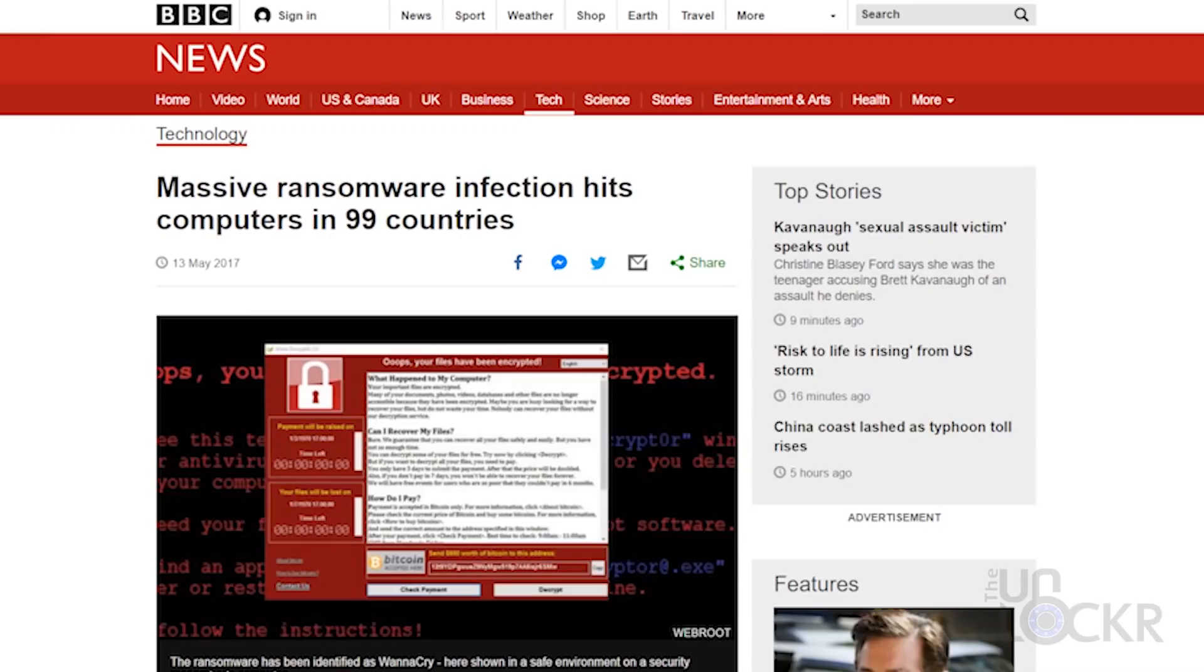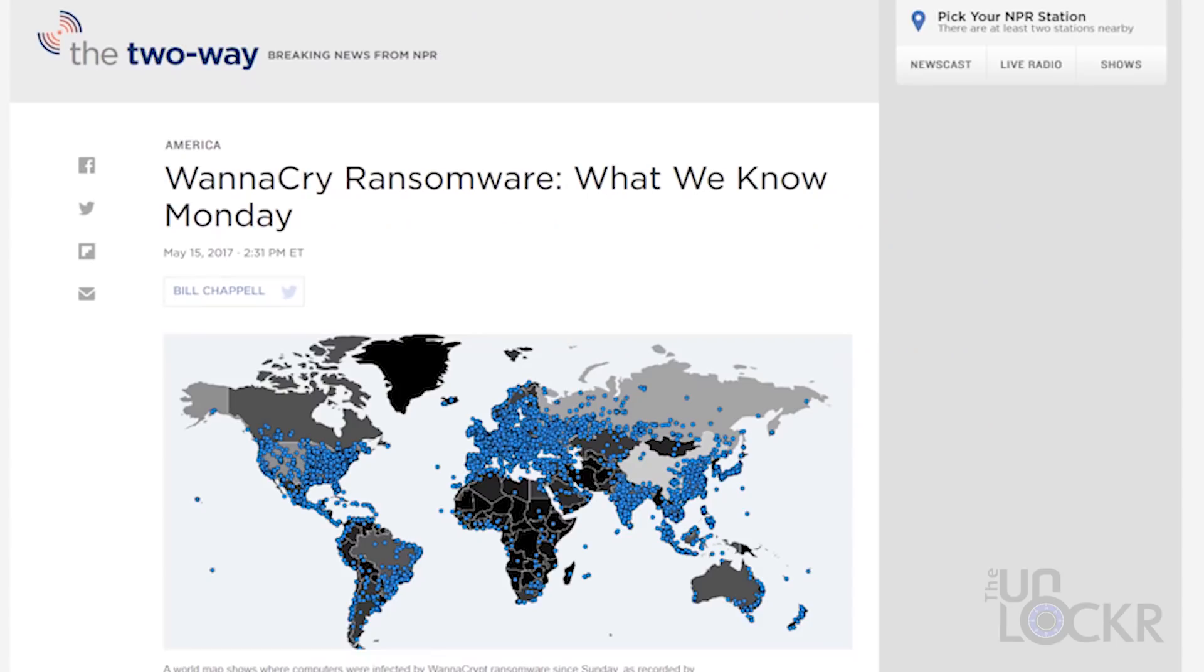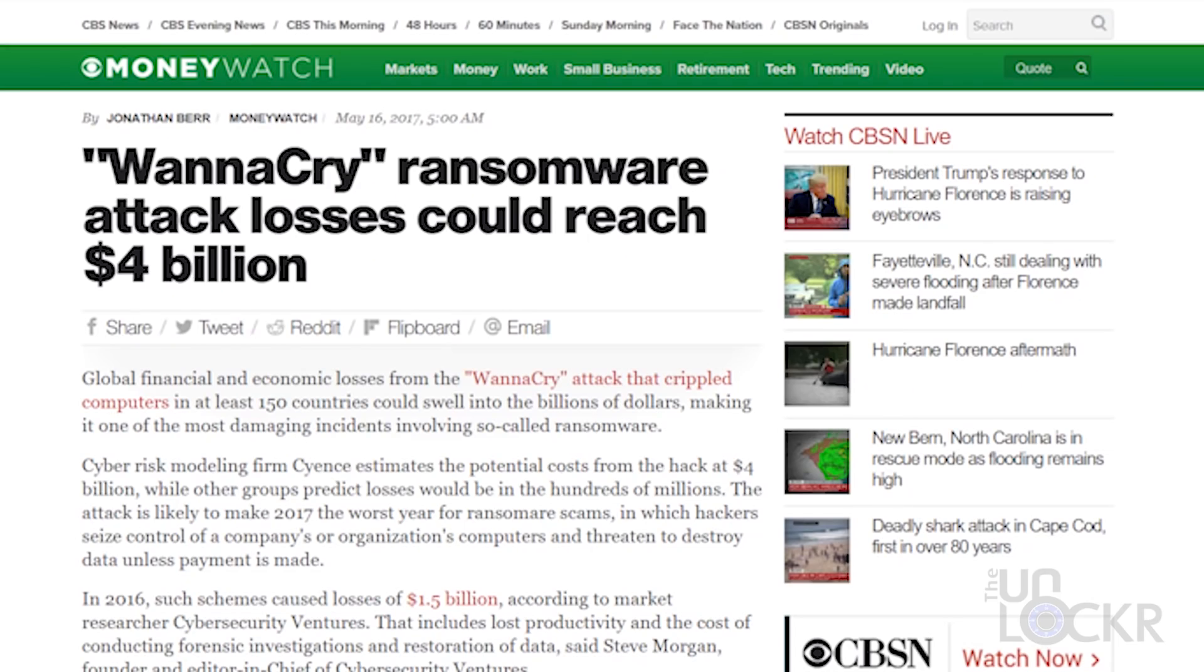Ransomware is a hot topic in the malware industry, thanks to that crazy attack called WannaCry back in May 2017 that infected over 200,000 computers in over 150 countries. The cyber attack worked by utilizing an exploit that was discovered in Windows that allowed the attackers in. They then encrypted all of the files on the computers and forced users to pay a fee through Bitcoin in order to get their data back. Before it was stopped, it resulted in an estimated hundreds of millions if not billions of dollars in damage.